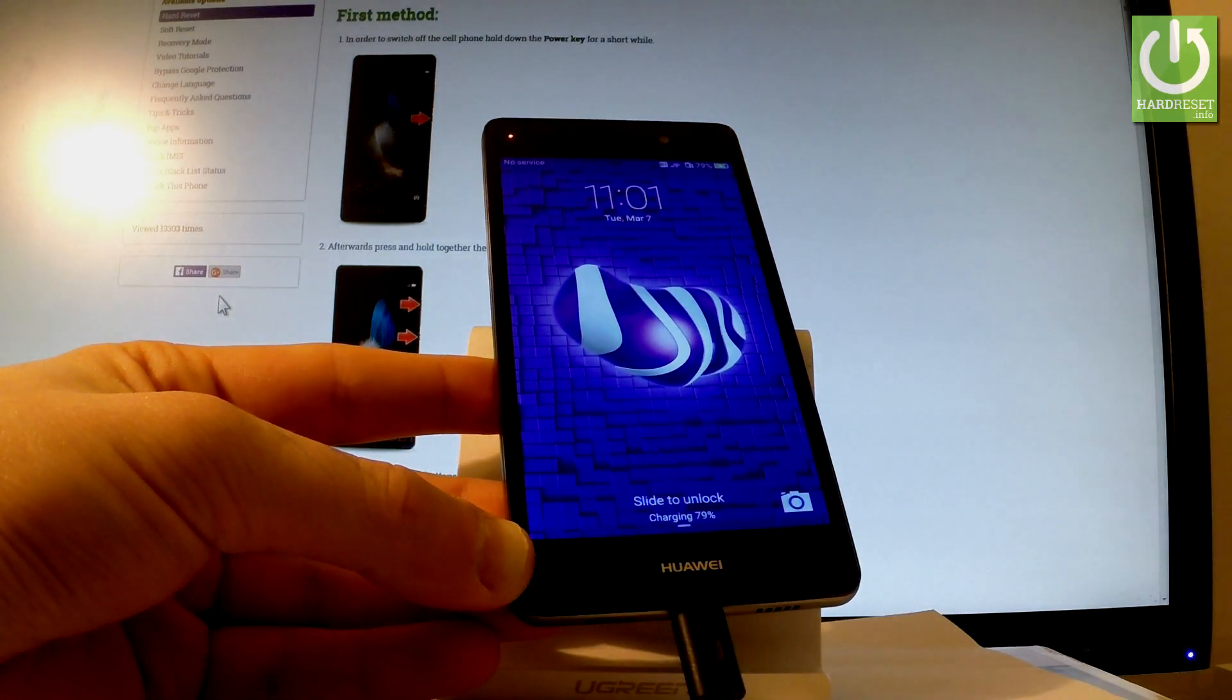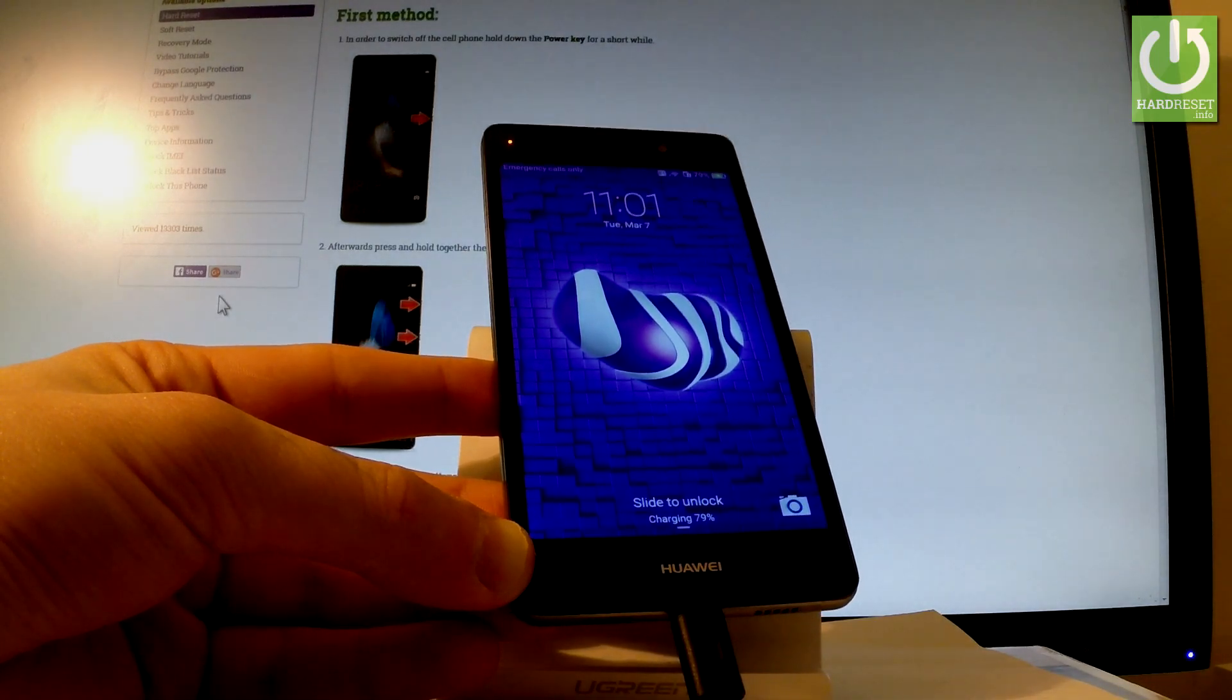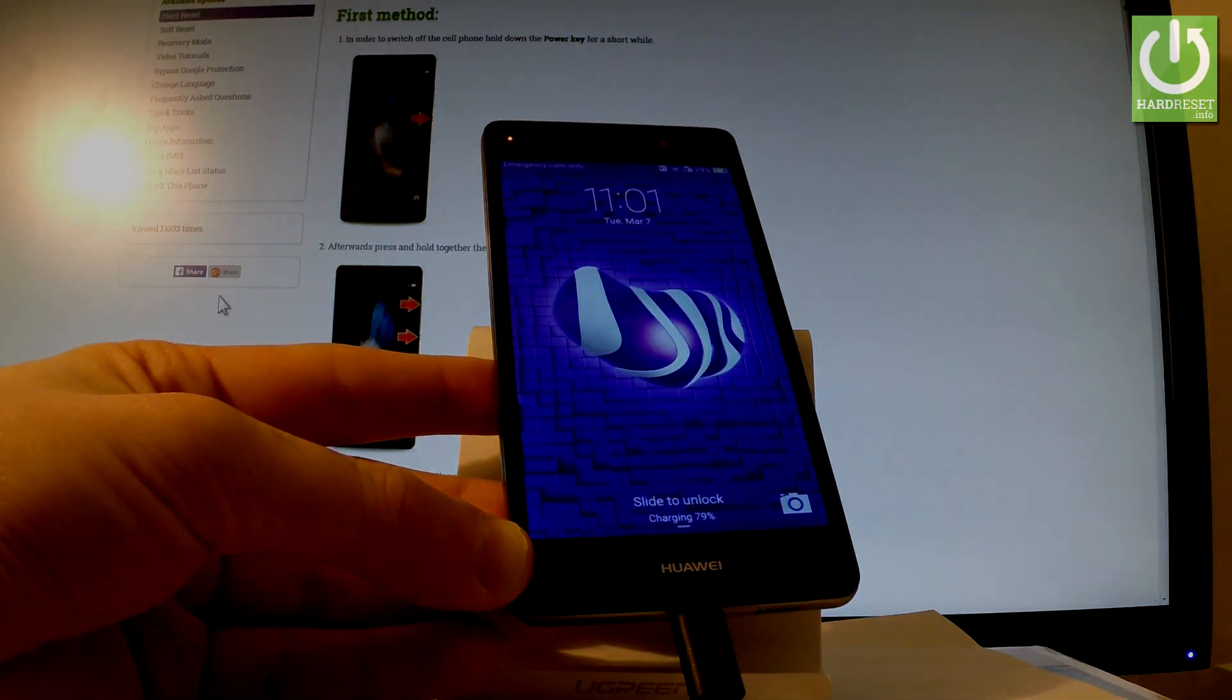Well done. Now you can use your device. Thank you for watching. Please subscribe to our channel and leave a thumbs up under the video.